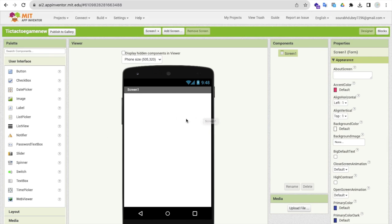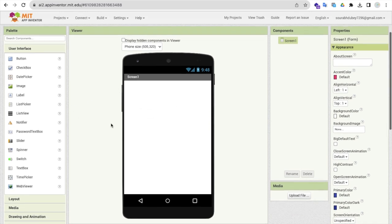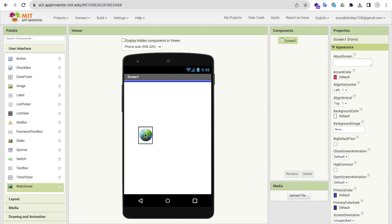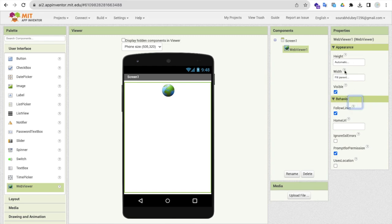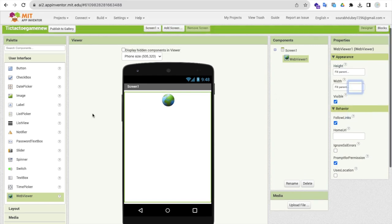Now what I will do here is I'm going to use one web viewer like this, and I'm going to make this width and height fill parent like this.